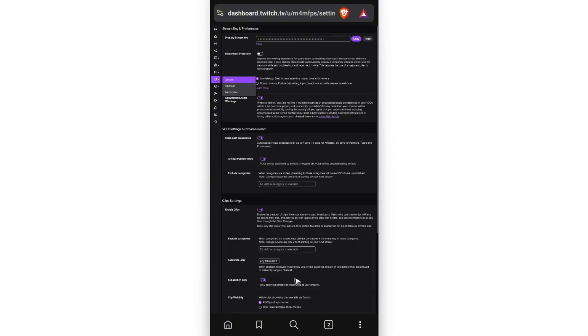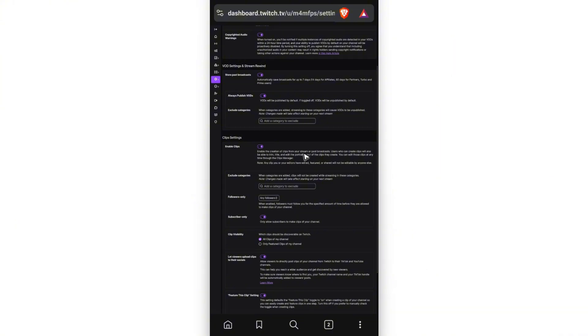And here, as you can see, just tap away, so that the pop-up right here will close. Now again, in here, just scroll all the way down, or scroll down a bit, you'll be able to see your VOD settings and stream.